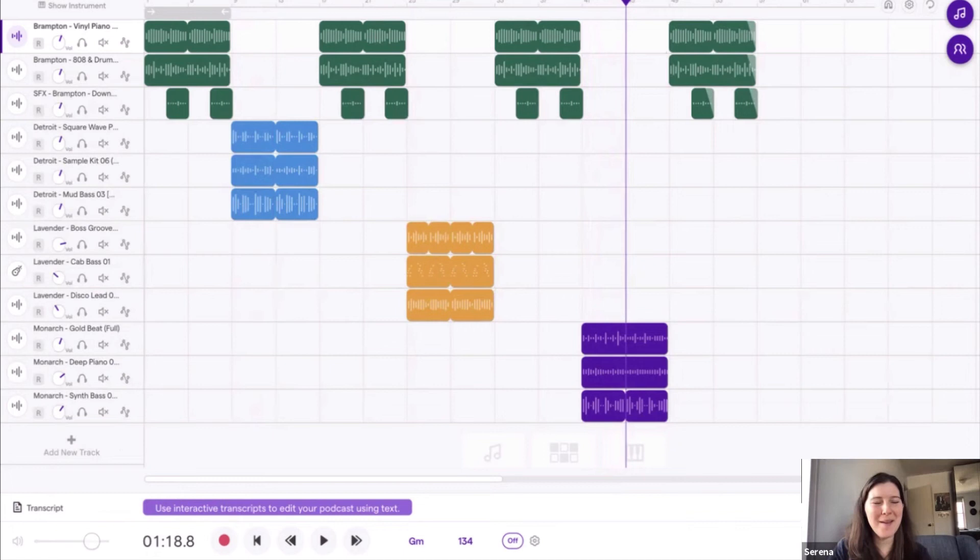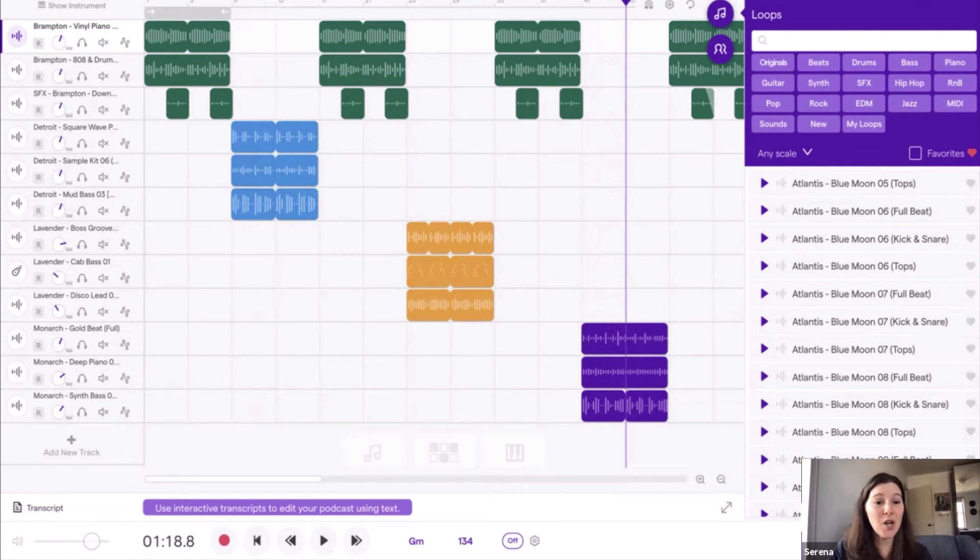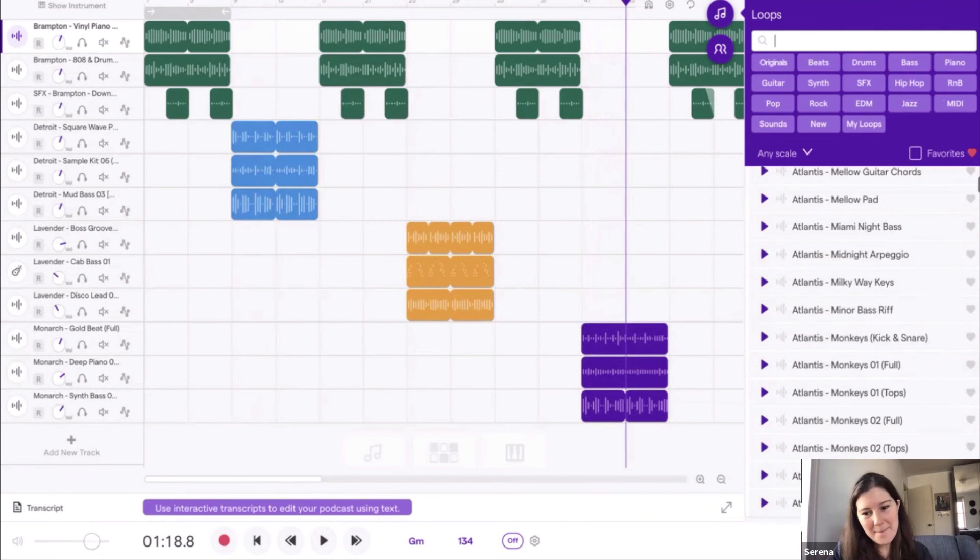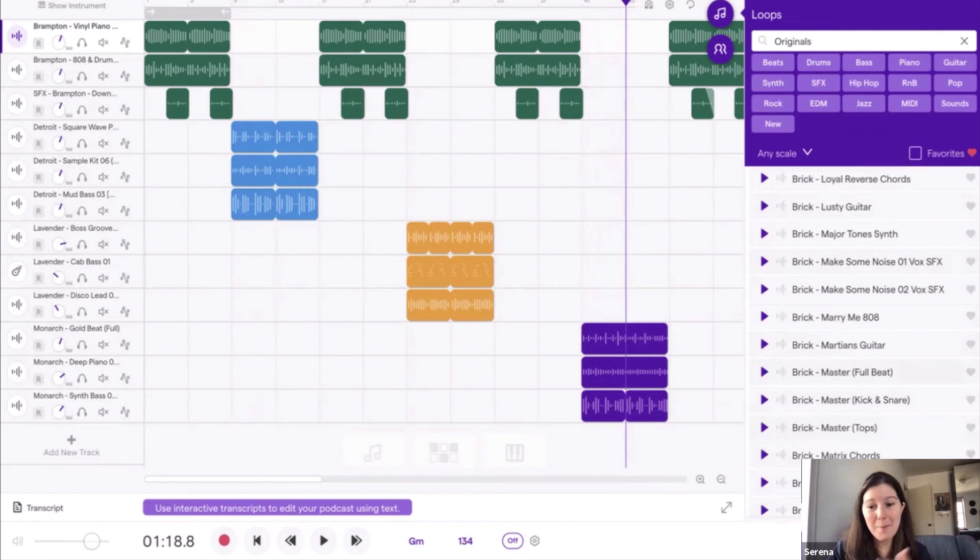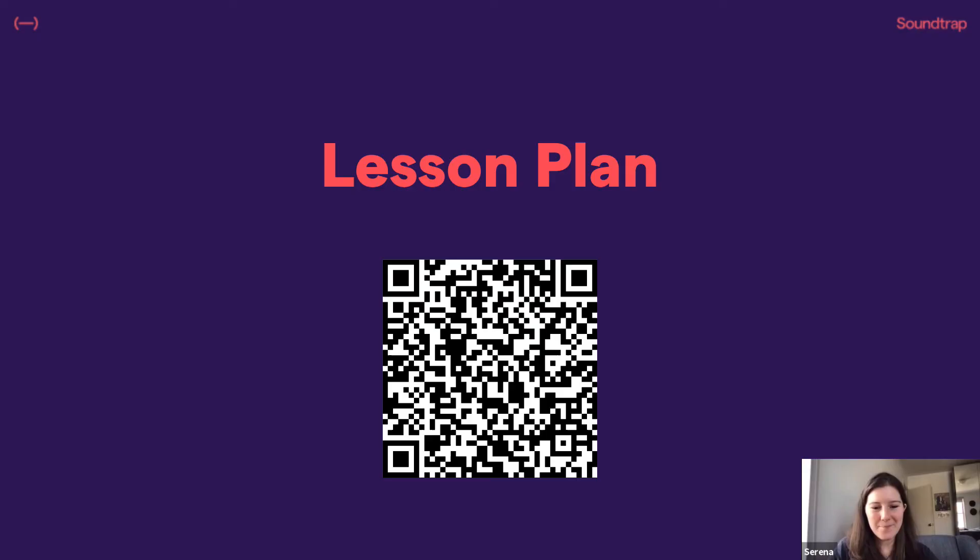Thinking about if students are having trouble trying to make it sound very different, you might want to go into our loops and look at the names. So we have the Anthem loops, the Atlantis loops. So maybe you might want to guide students and say, hey, maybe try a section with only Atlantis. Or maybe try one with only Originals. Maybe only Brick. So to give them that guidance if they need it, if they're needing help trying to change up their beats.